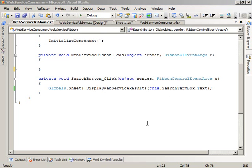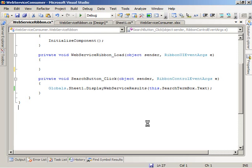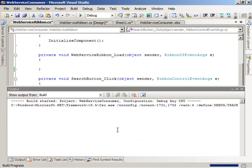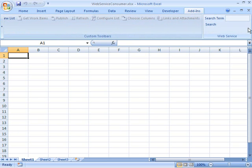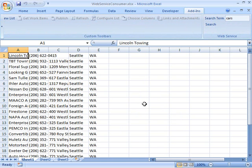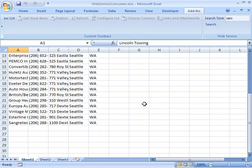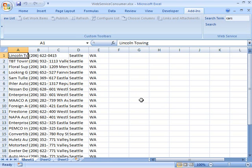Now I can go ahead and build and run the workbook solution in Visual Studio by pressing F5. Visual Studio builds the solution and then launches Microsoft Excel with the workbook loaded. On the add-ins tab, I can see my web service group. I can enter in a search term and click the search button, and Excel goes out and performs a query using the Windows Live Search web service, returning a set of 25 results. It looks like it's working correctly. By using Microsoft Visual Studio 2008 Tools for Office, I was able to create an Excel 2007 workbook solution, add a web reference to the Windows Live Search service, and very easily perform a query and insert the search results into the Excel worksheet. I'll see you next time.